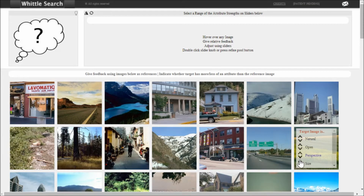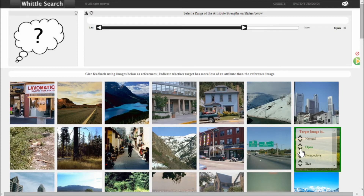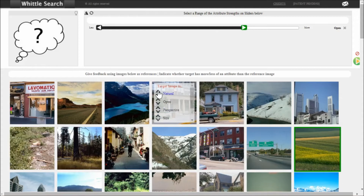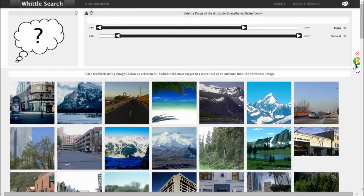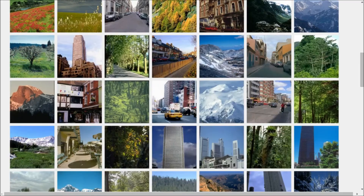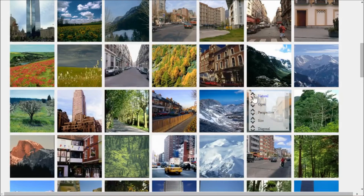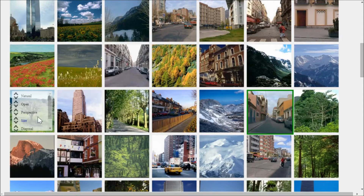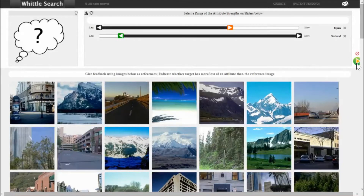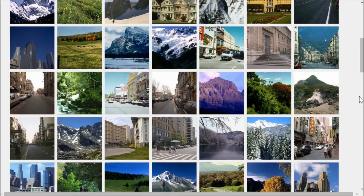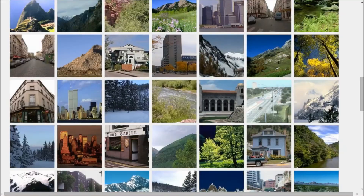This is the image pool. We can hover over an image and see the attributes on which we can whittle. Clicking these up and down arrows will filter the image pool. I can say what I'm looking for is less open than this field and more natural than this building. To refresh the image pool, I'll click on this green play button. The image pool is refreshed — it looks a little more like what I wanted, but not quite there. So I'm going to apply these parameters one more time: more natural than this image, and less open than this image. After refreshing, we're pretty successful — a lot of these images are of mountains.